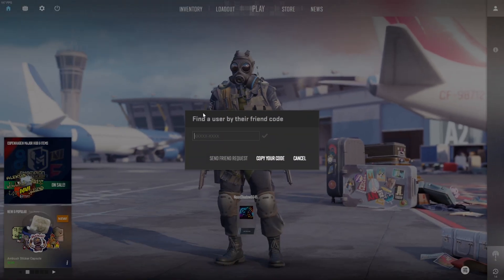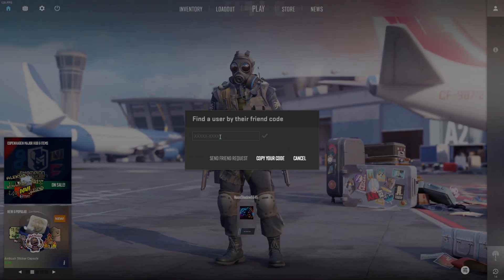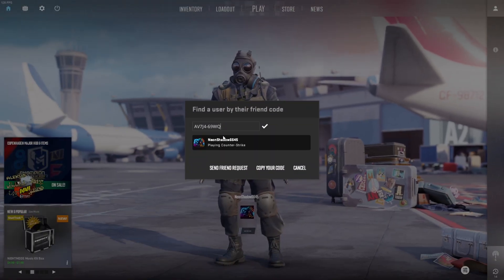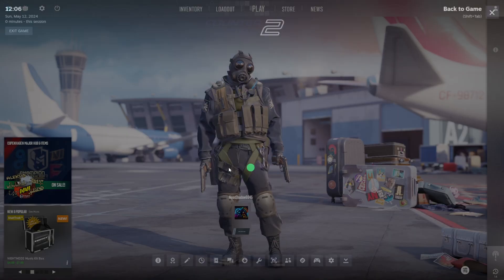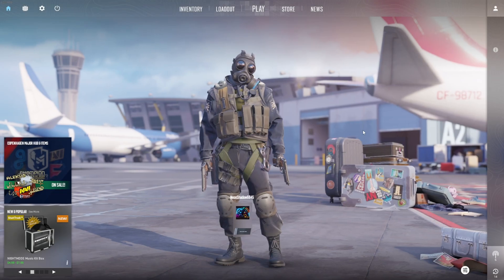Now, enter your friend's code from here. Then hit the send friend request button and then click on the confirm button, and they'll receive a friend request from you.